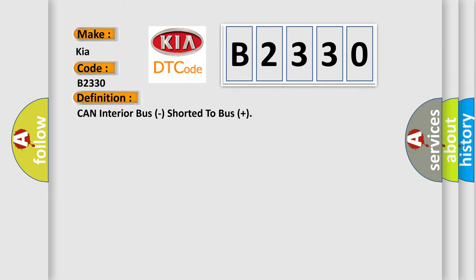So, what does the Diagnostic Trouble Code B2330 interpret specifically for Kia car manufacturers? The basic definition is CAN Interior Bus, short to Bus Plus.